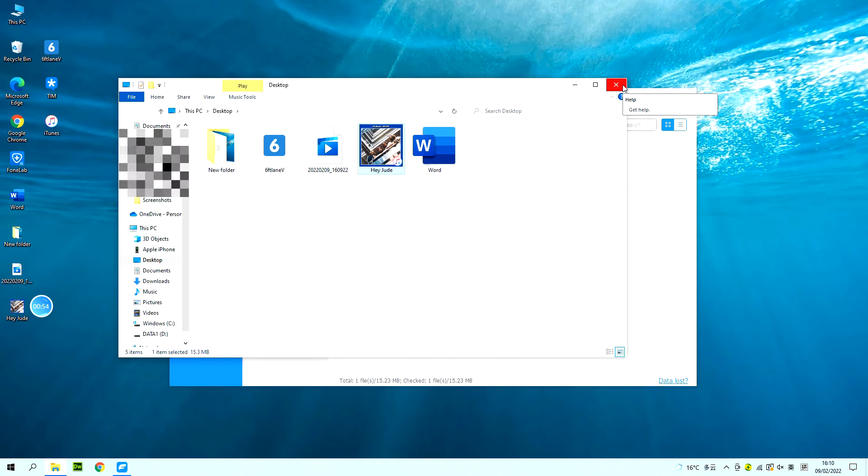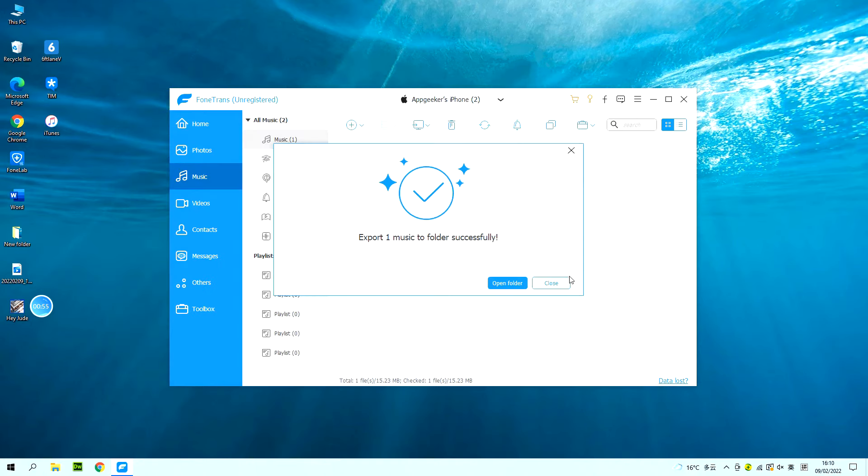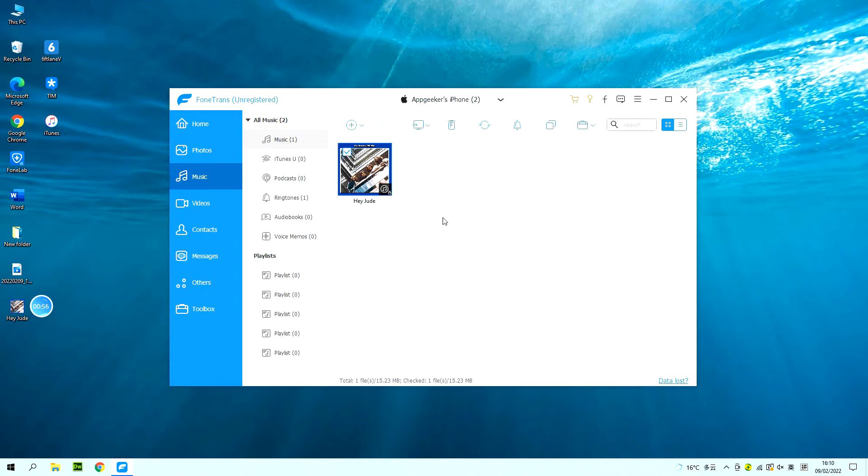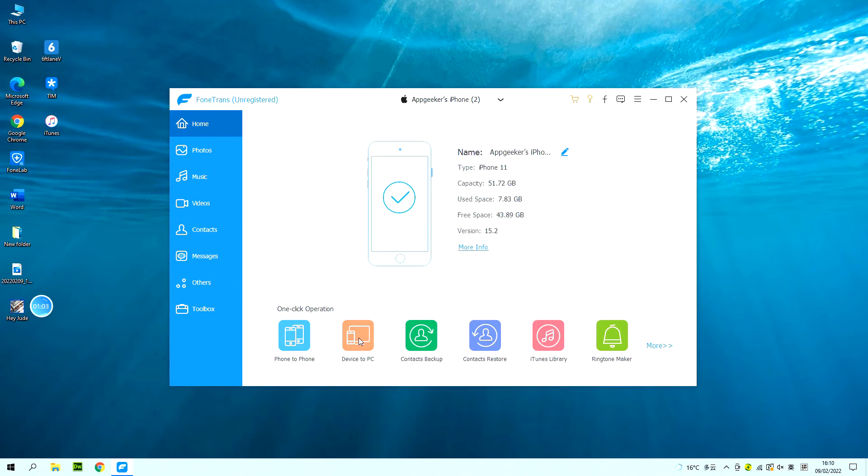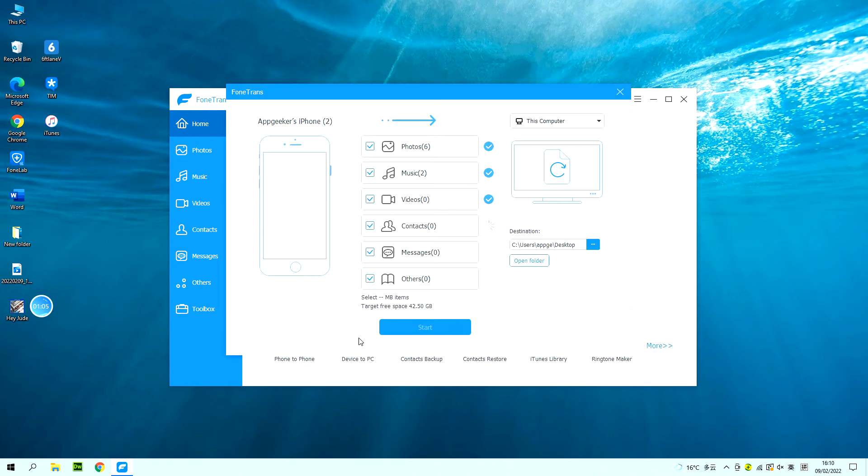Additionally, if you want to transfer all the music files on your iPhone to your computer, iPhone Data Transfer also offers you a quick shortcut. When you get your iPhone connected to the computer in the first place, you can easily find several quick shortcuts at the bottom of the main page. Click the device to PC button from the options.